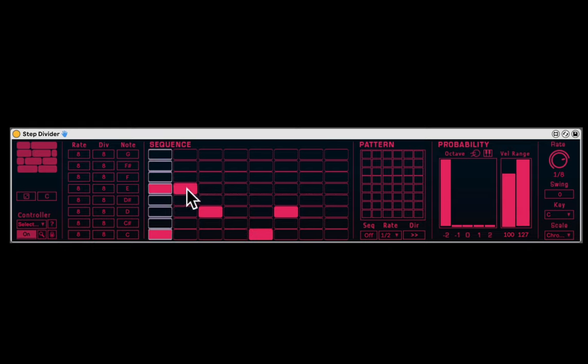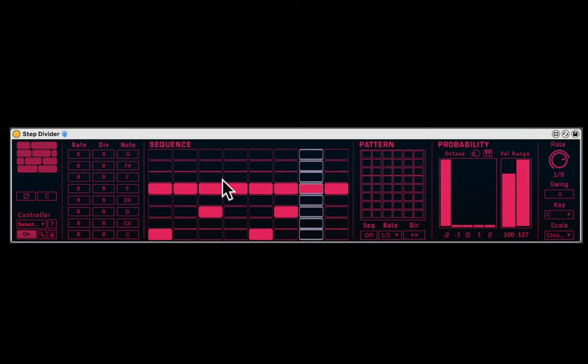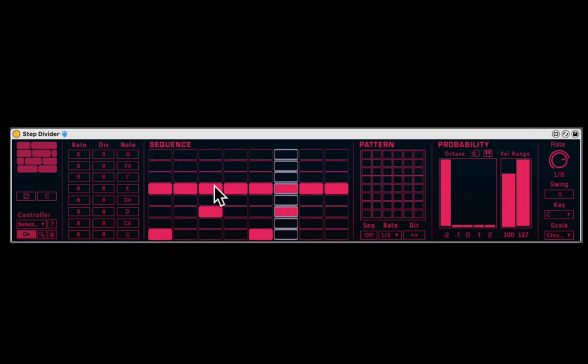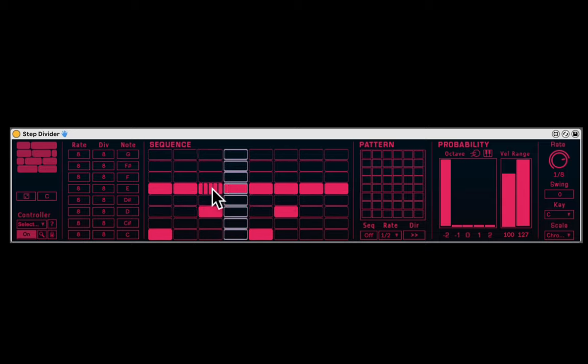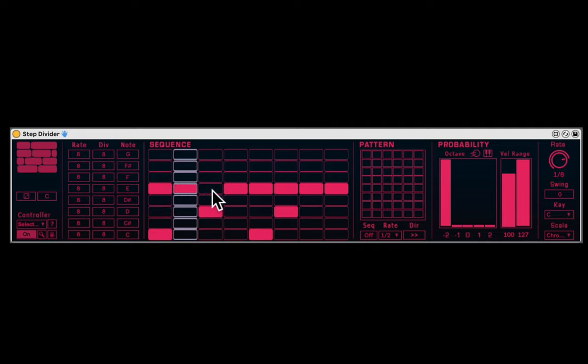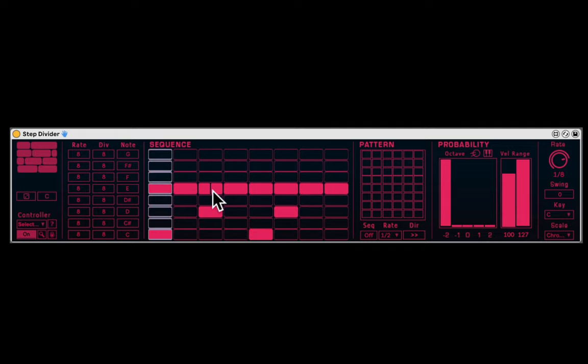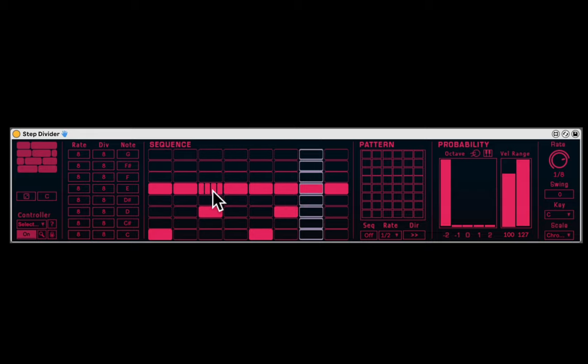And we add some hats. Nice. Now you can hold Command and click on the pad again to create some divisions. Or you can hold Shift and divide it more, smaller, two, three, and four.